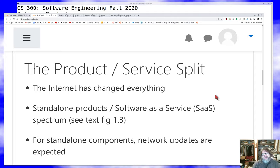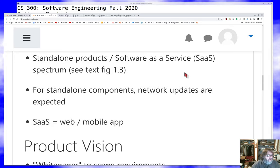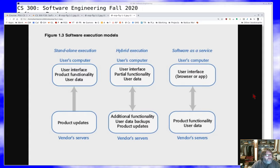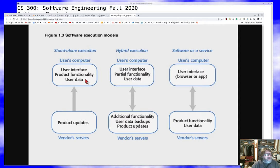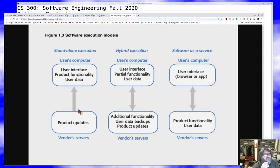There's really a spectrum from producing a product to producing a service. Figure 1.3 of the text illustrates some points on that spectrum. At the standalone end, just like the 1980s, you have your user interface, product functionality, and user data all sitting on your computer. The modern difference is that in 2020, unlike 1985, the product can automatically update itself whenever the vendor decides to push new functionality or bug fixes.